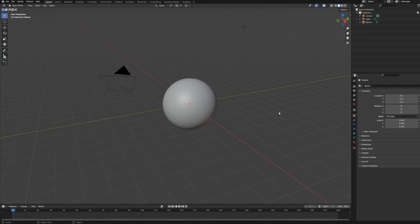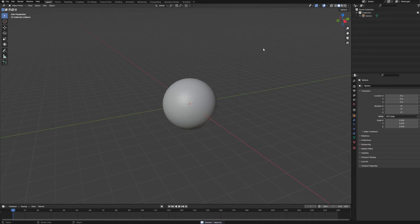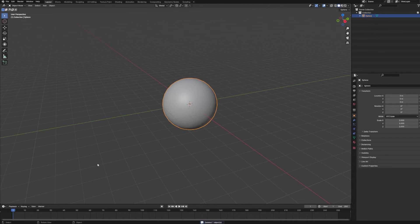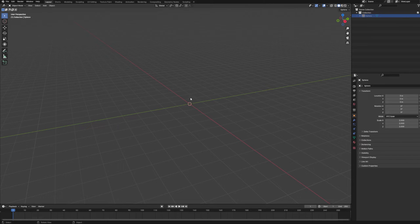Alright, so jumping into Blender, we're just going to go ahead and delete our camera and light, but we're going to leave the default sphere because we'll be using it a little bit later. So let's just toggle that off for now.